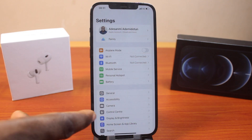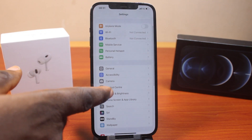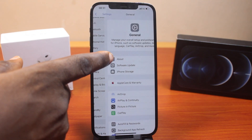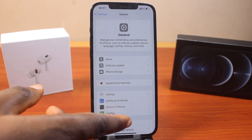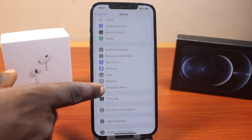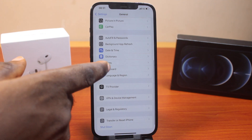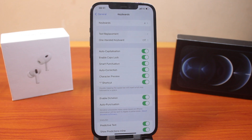Then on the Settings page, scroll down until you get to General and click on that. Once you select General, scroll down a bit until you get to Keyboard, and select that.